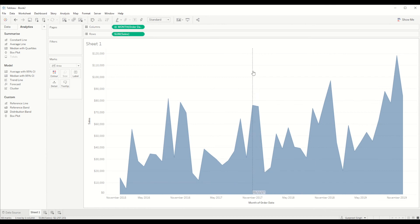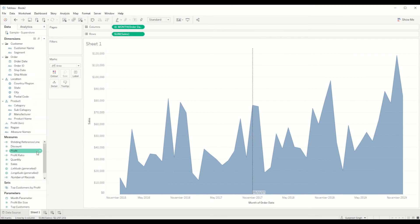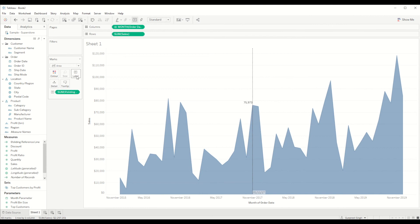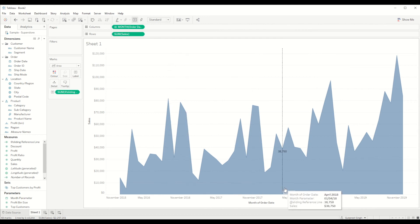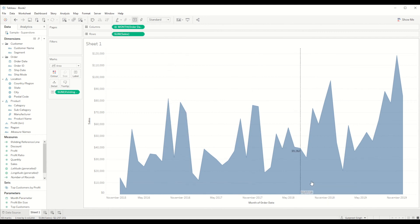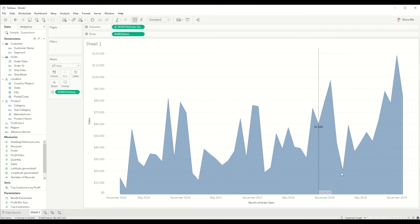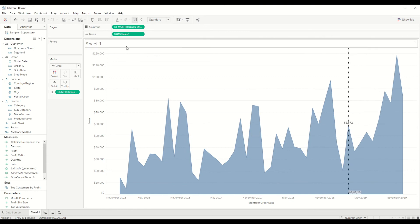But we are not able to see how much sales are there for that particular month in the reference line, so we can add that as well. So the calculated field which we created, we drag it onto the label mark. If you see, when we hover over it keeps on changing. But the label is moving according to the value of the chart, but we want to keep it constant. Let's say we want it at the top of the bar, so we want to show it at this value 120,000 sales value.